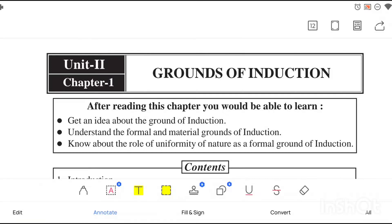Hello everyone, welcome to SME's e-school. Today we will discuss the first chapter of Unit 2. The name of the chapter is 'Grounds of Induction.' We have already discussed about induction — what is induction, types of induction, and their definitions, similarities, dissimilarities — all those things. Today we will discuss about the grounds of induction.